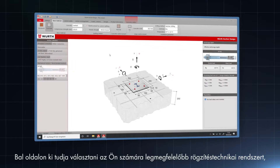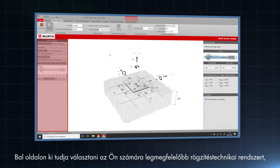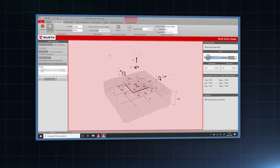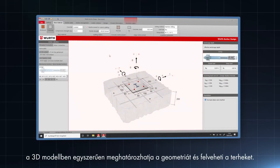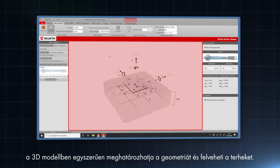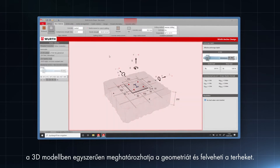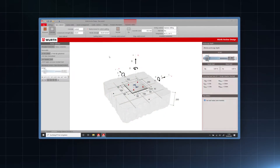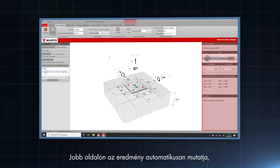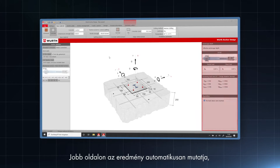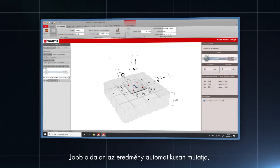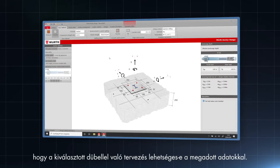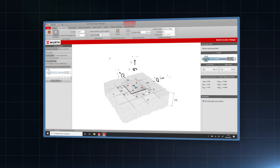On the left hand side, you can select your preferred anchor system. In the 3D model, you can easily define the geometry and insert the loads. On the right hand side, an automated result shows whether the anchor design is possible with the inserted input data.